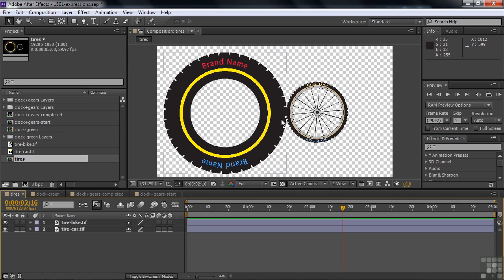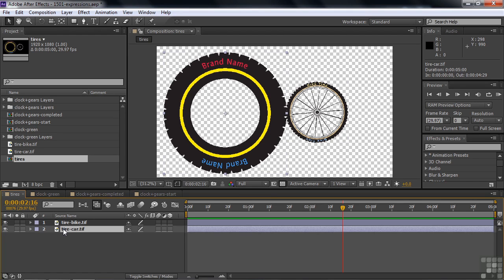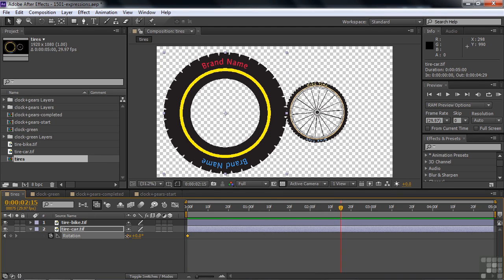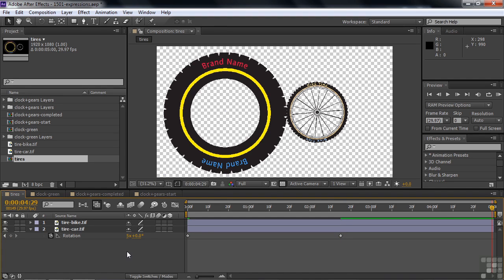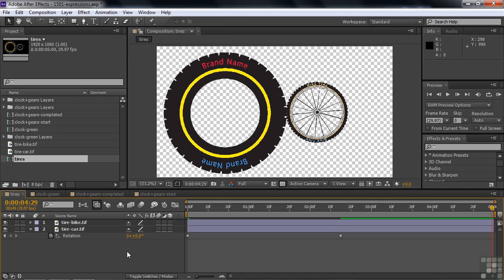The first order of business is to rotate the big tire. Press R for rotation and set a keyframe at the beginning. Go about halfway through and have it rotate five times. Then go to the end and have it rotate back to zero — a counter-rotate — so it loops. Press page down to go one more frame after the end, and set that ending keyframe equal to the beginning at zero.